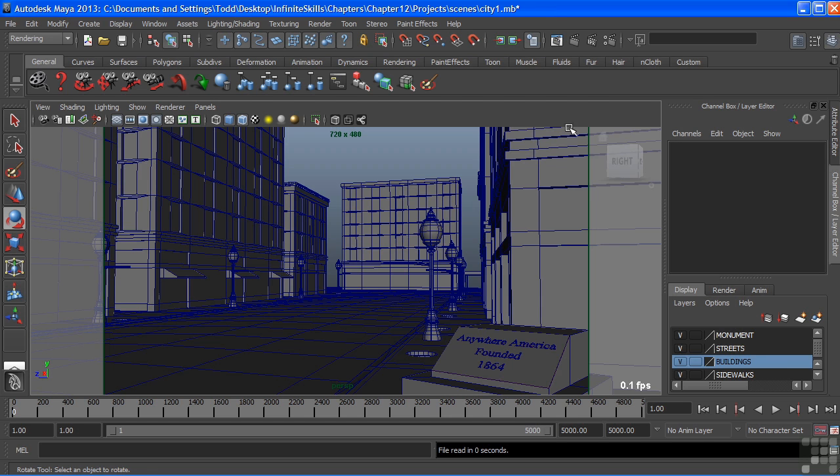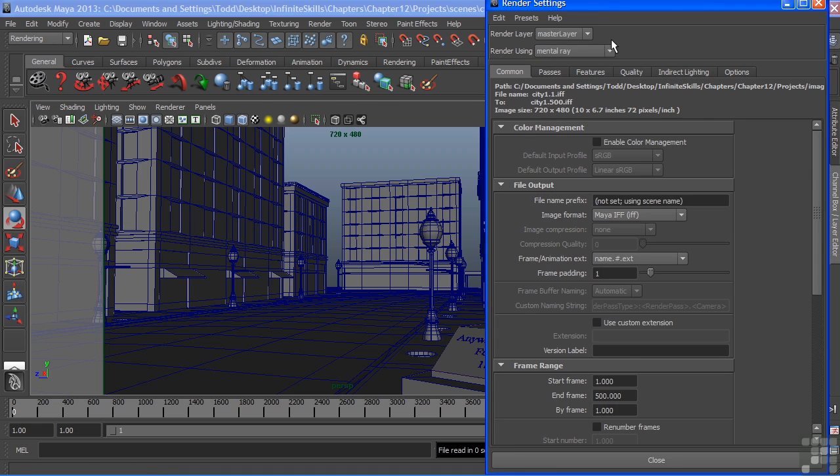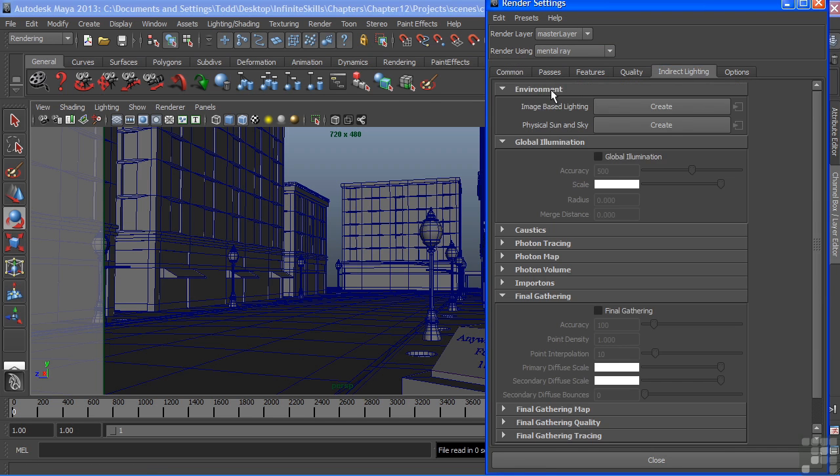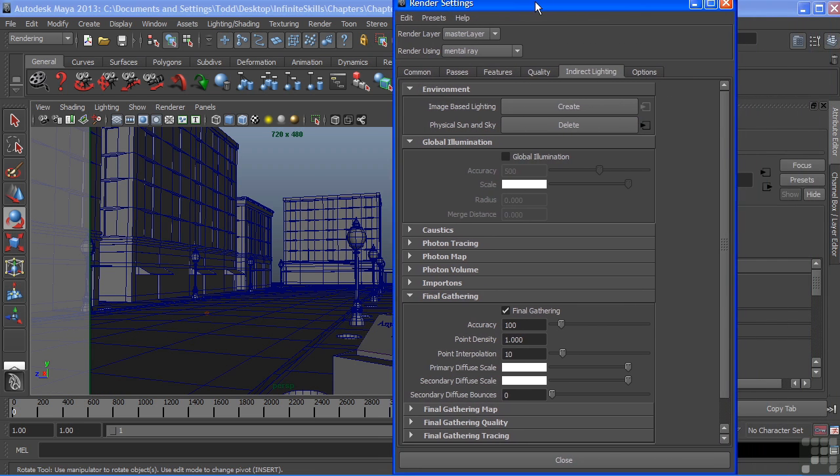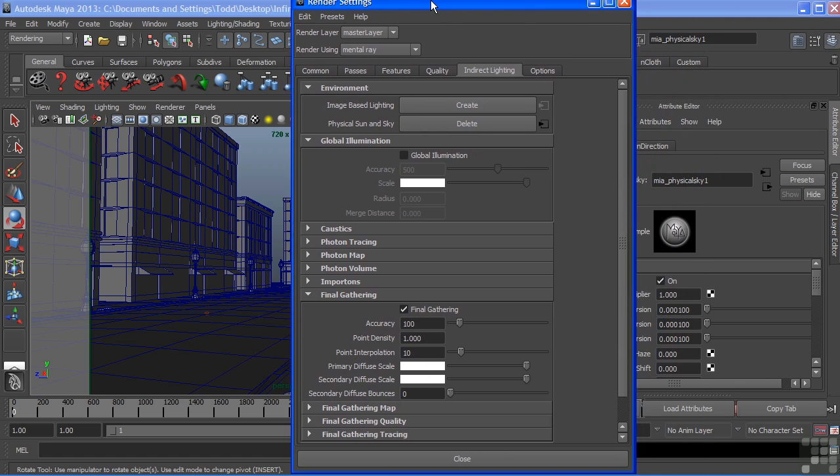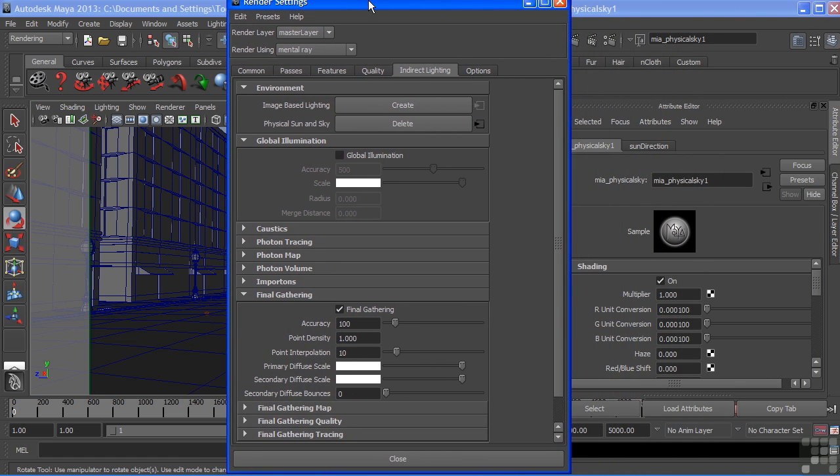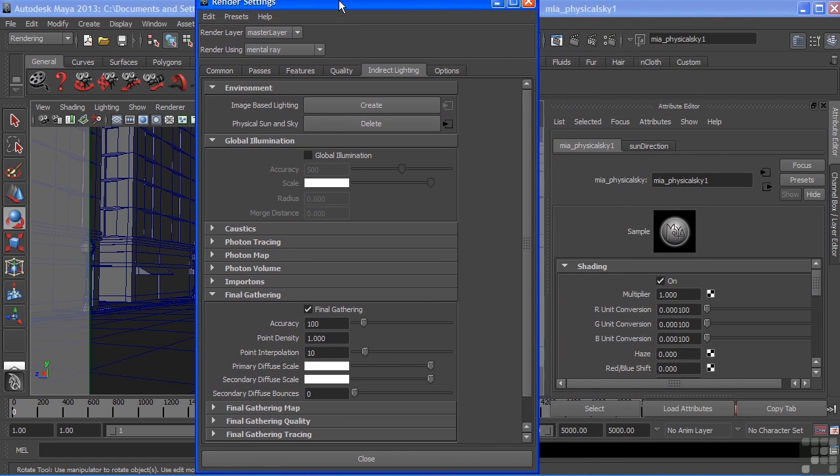Let's create it by going into our render settings, and we'll choose indirect lighting. At the top, we have environment, and we have two options here, one of which is our physical sun and sky. We'll choose create, and when we choose create, Maya automatically creates a network of shaders that are from Mental Ray and connects them to your camera and your scene.